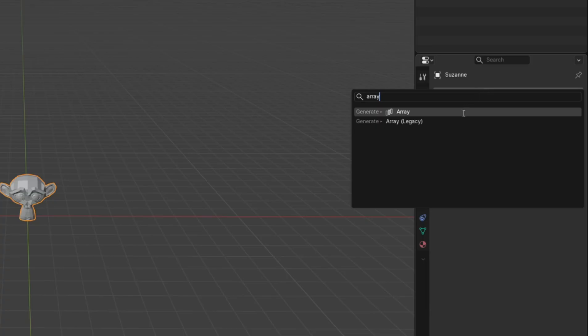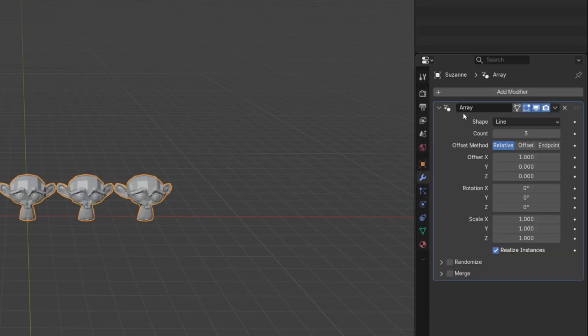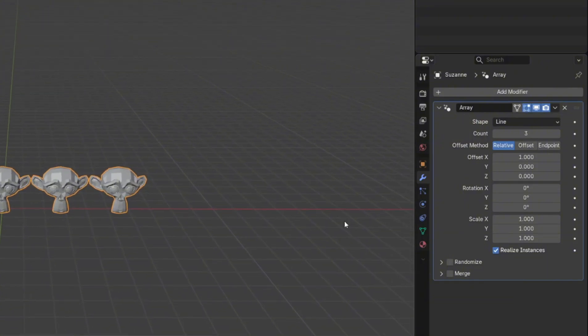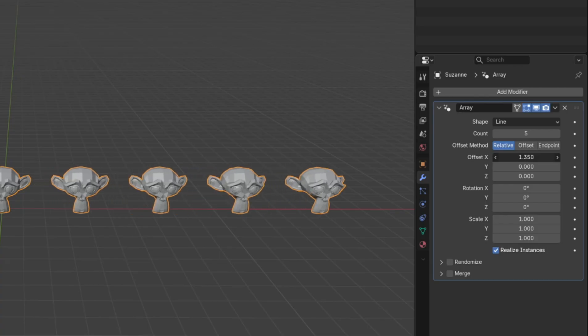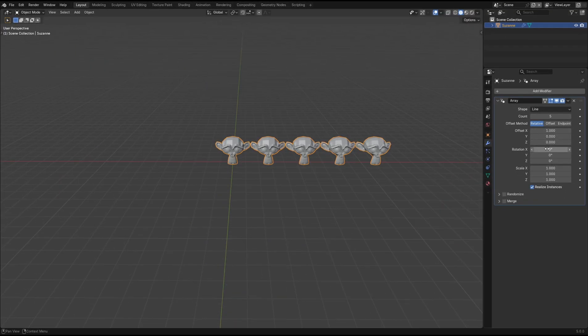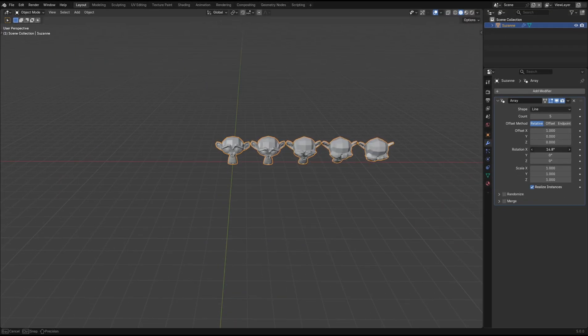Let's take a look at the new Array Modifier which is now powered by geometry nodes. The Counted Offset still works in the same way as the original, but now we've got the option to instantly adjust the rotation and scale of the arrayed objects.